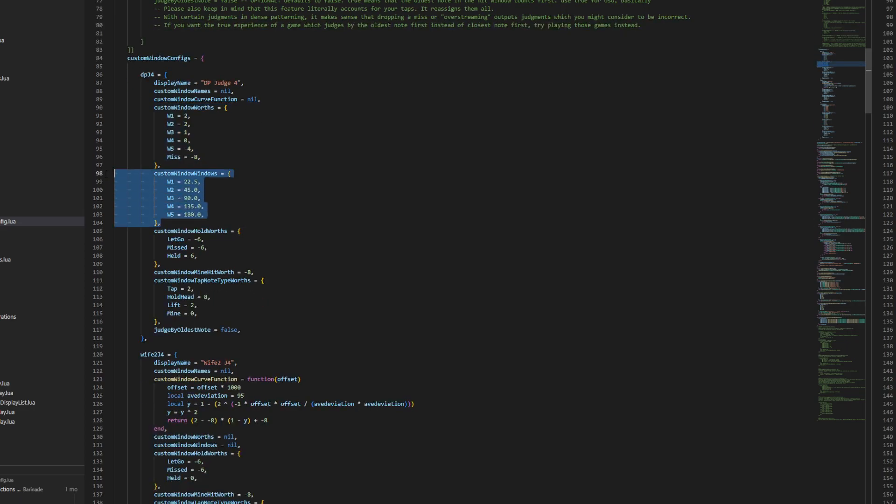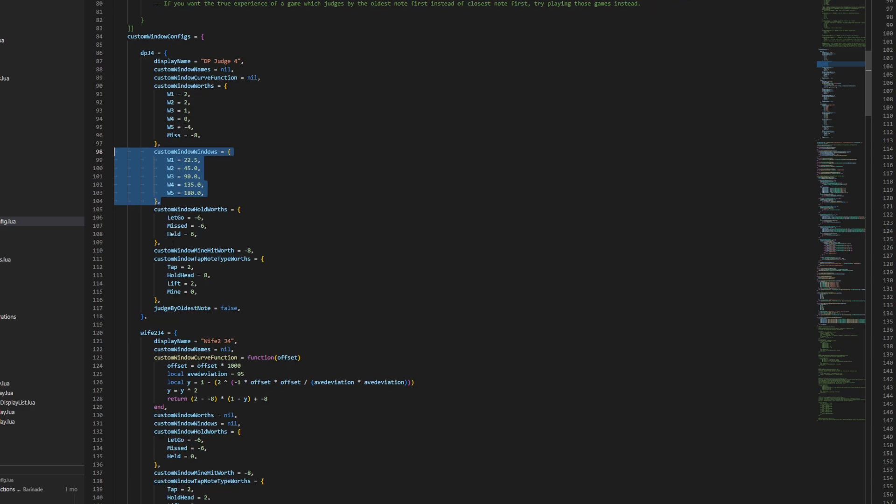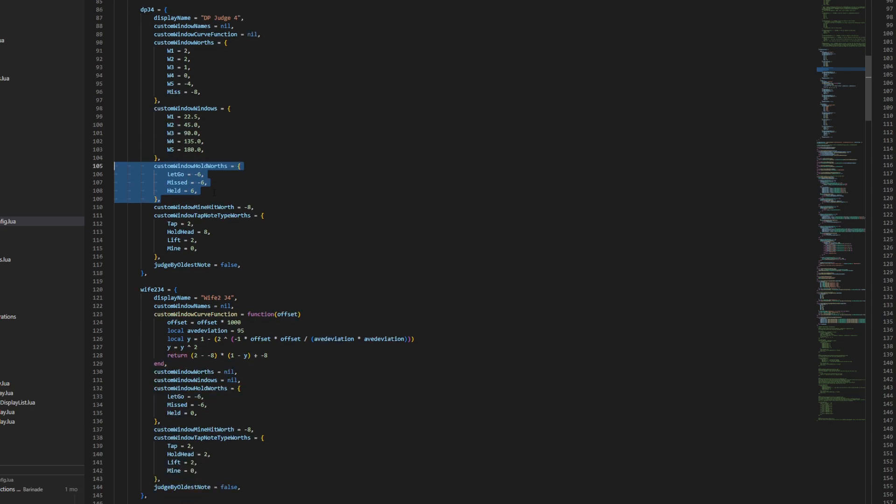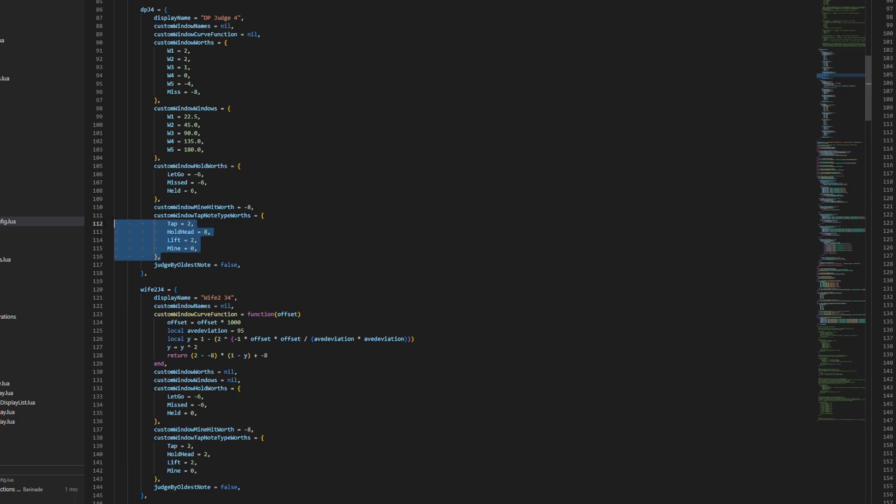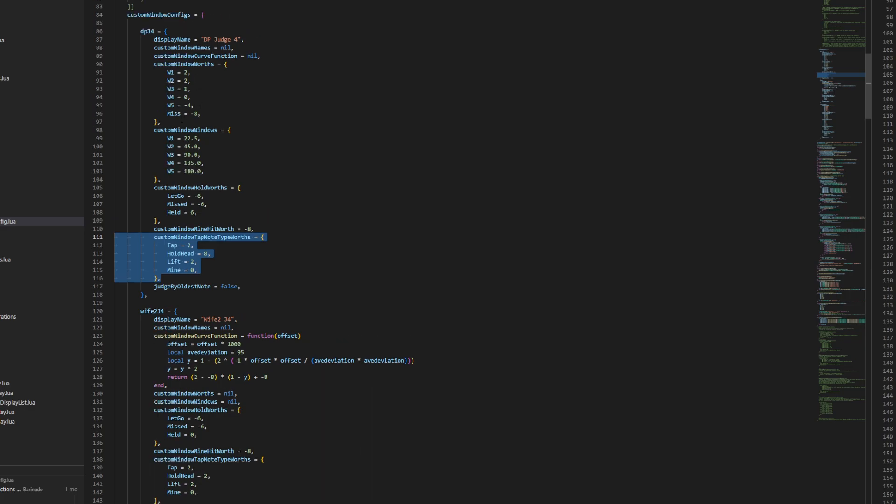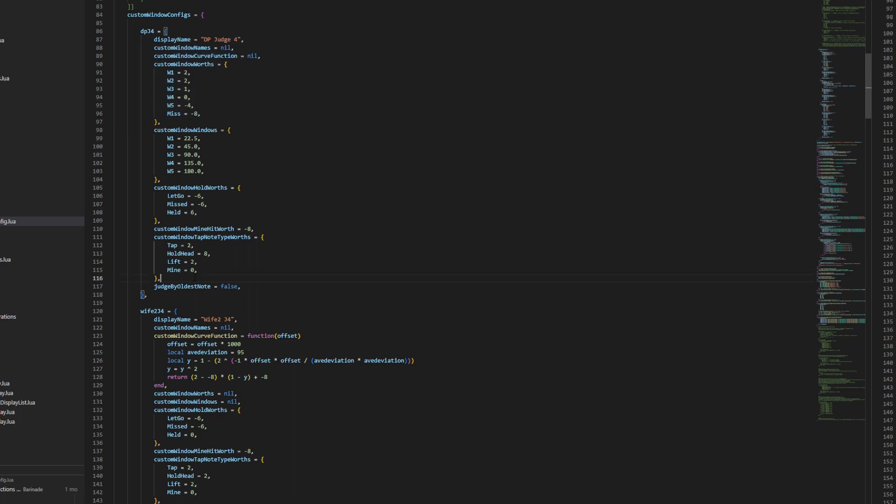This changes the milliseconds timing of the windows. This changes the worth of hold notes, whether you hold them, drop them, or completely miss them. This also applies for rolls at the same time. This lets you determine whether or not mines are worth anything. This determines the maximum amount of score you could possibly get in a file, basically.